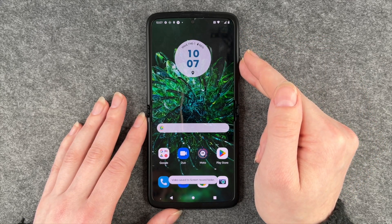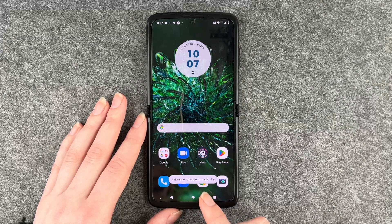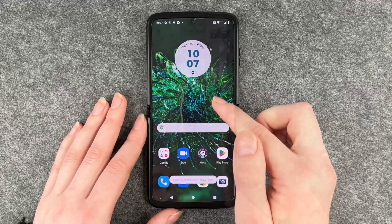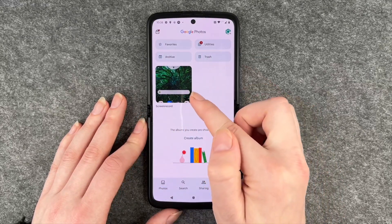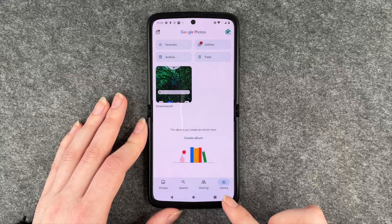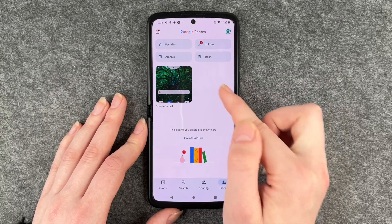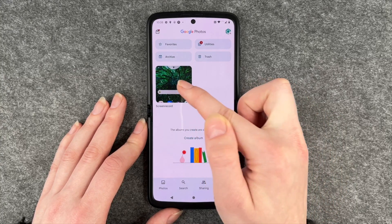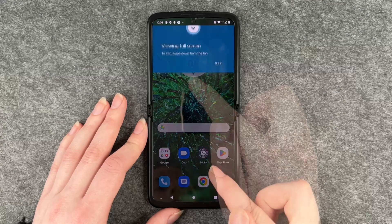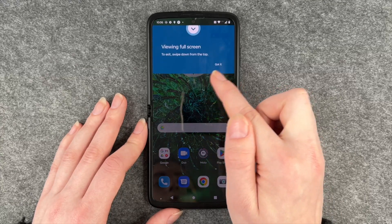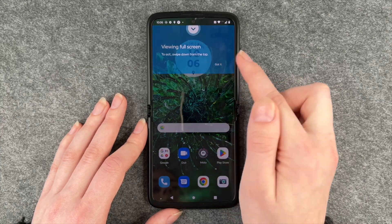We say stop and it just stopped. It vibrated again and the video is saved to the screen record folder. Now we can go to the library, find all our folders, go to screen record, and view it full screen. To exit, swipe down from the top.